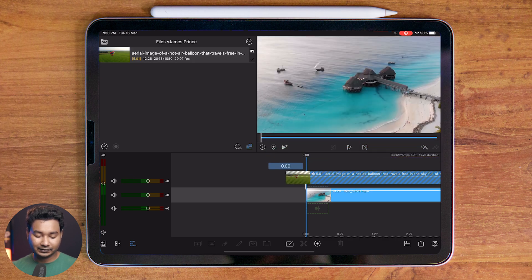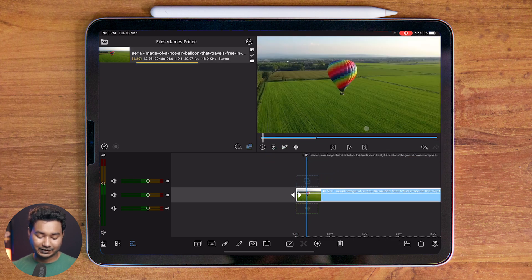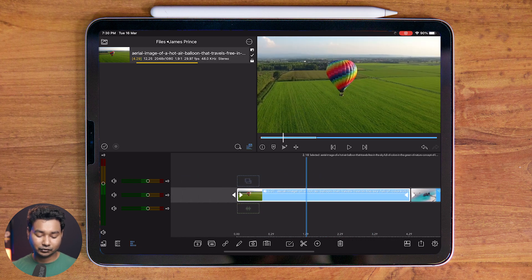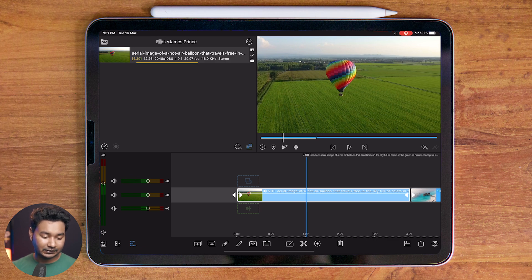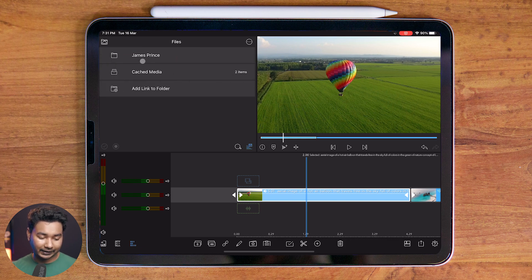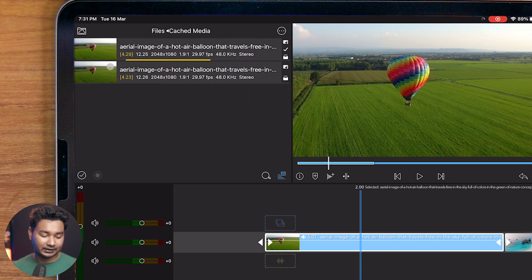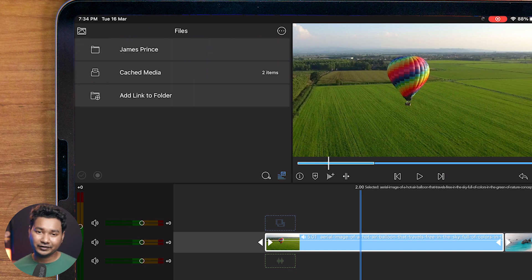Clicking and dragging that file into my timeline — you can see it's imported into LumaFusion. Of course, LumaFusion will make a local copy of that file. If I click Back, you can see 'Cache Media' — that is the section where this file is temporarily saved. If I click on that section, you can see my clip is saved in that folder.